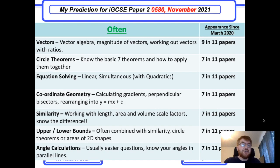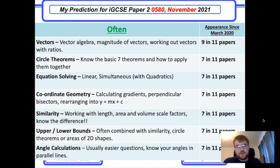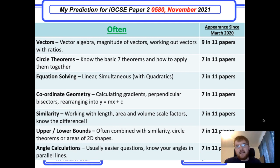Angle calculations — still make sure you know how to do these, but they are usually the easier questions on paper 2, towards the start around questions 3, 4, 5, and so on. Know about alternate angles, corresponding angles, and so on.